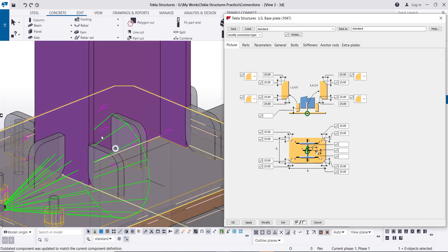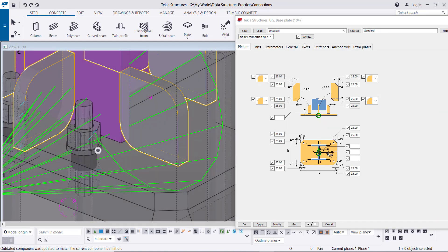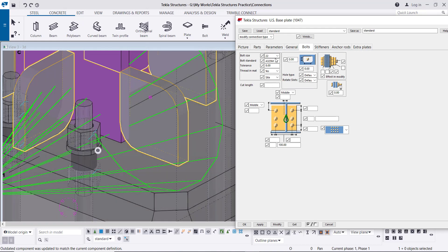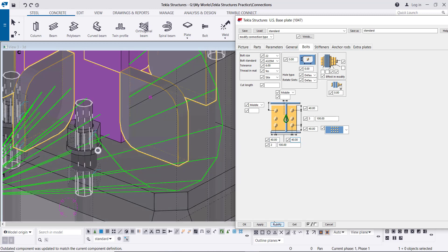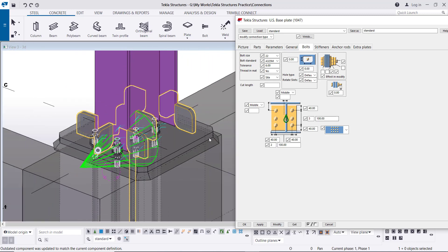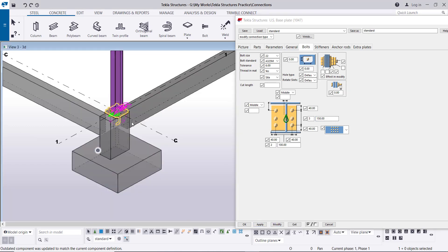Now for the Bolts: diameter 22, grade, and tolerance 6. Set the edge distance to 40 by 40 mm. Use 3 bolts at 100 mm spacing in one direction, and 2 bolts at 100 mm with 40 mm edge distance in the other direction. Modify, then increase the spacing to 150 mm and Modify again. This completes the tutorial.